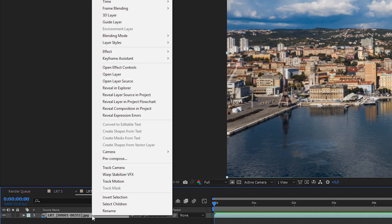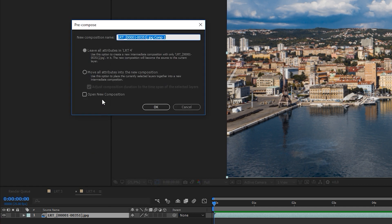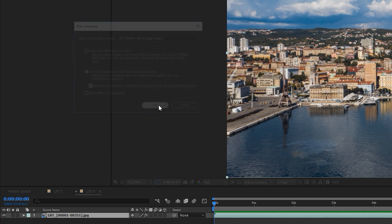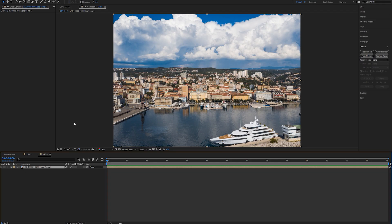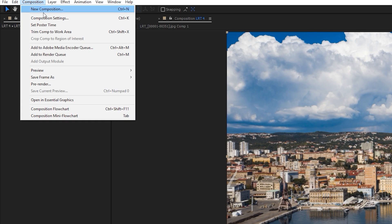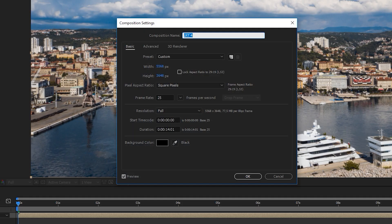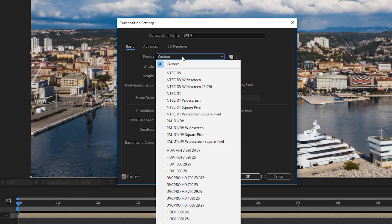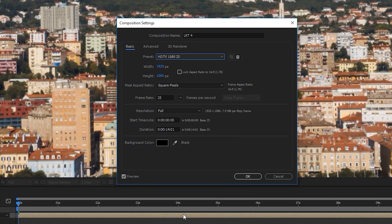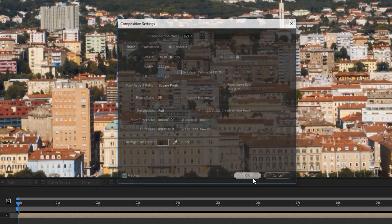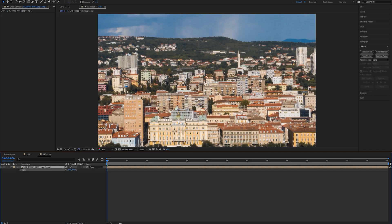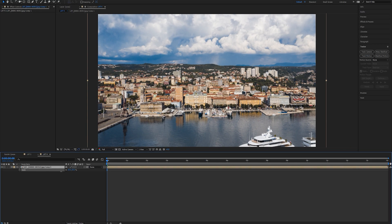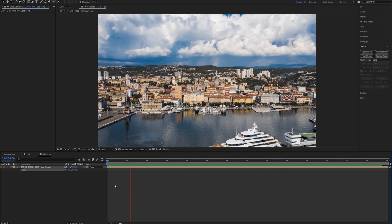Then we're gonna right click on our layer, select precompose and move all the attributes. Then go into composition settings and select the resolution you like. I'll choose full HD, 25 frames per second. Then I'll scale down my layer and I'm ready to render.